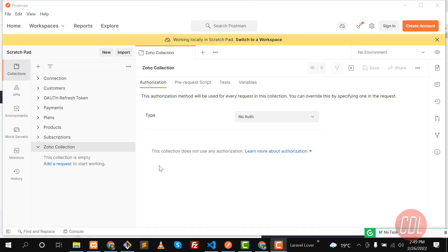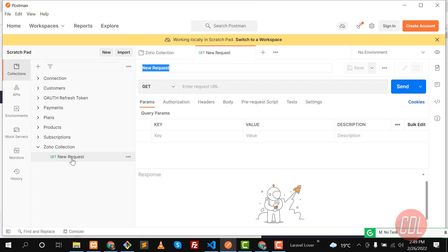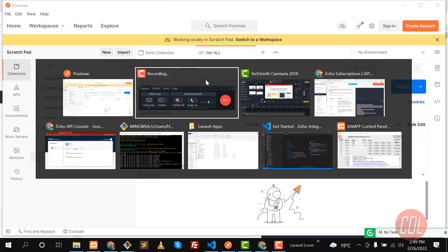Hello everyone. In the previous video we created our collection. Now we need to create our request, so let's click on 'Add Request'. It's a GET request, so you can change the name. I'm naming this 'Get All' — you can name it whatever you want.